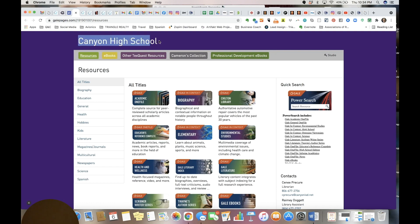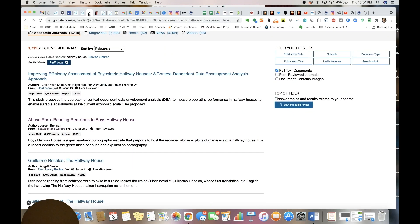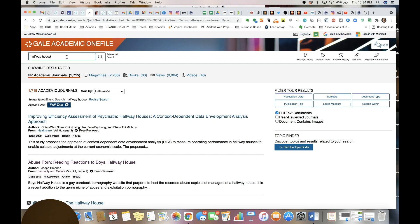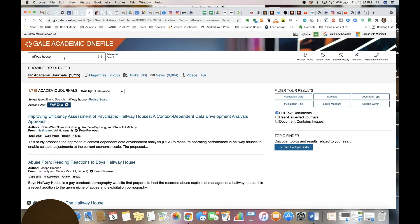I actually am already logged in so I didn't have to record my login to the Gale one file, but you can see I'm still inside the Canyon ISD portal. I've already researched for this, I've already found pornography. I'm just re-recording this to show it to you and to try to hide some of the obscenity because it's very graphic.